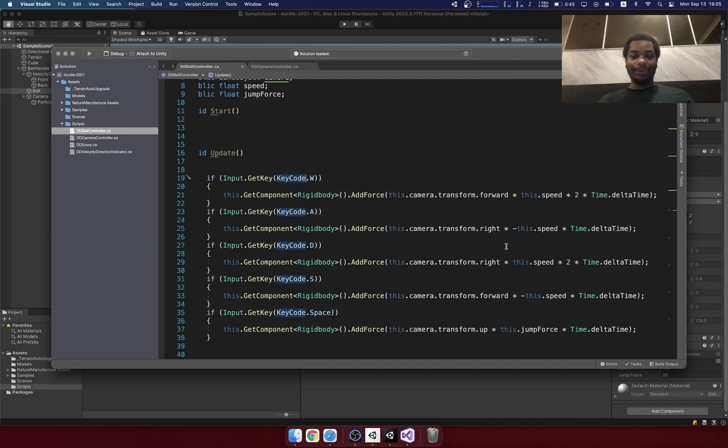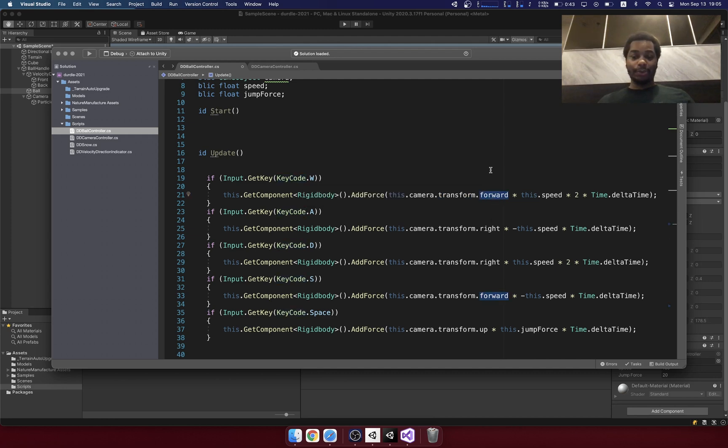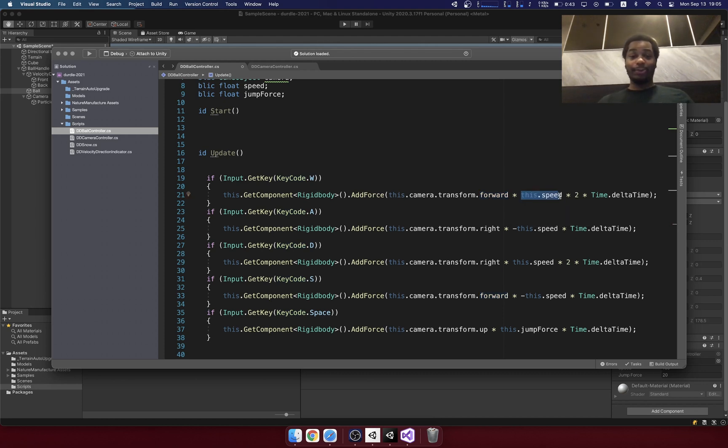You have something called a vector which is a direction. So if we press the W key, then it's going to add a force towards the forward vector and I multiply it by speed, which is just a custom variable that I came up with times two and then delta time.